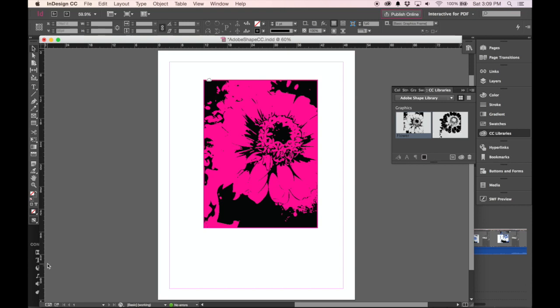I hope this tutorial was helpful for you to get started on creating your own library of shapes using Adobe Shapes CC. Thank you for your time, and good luck creating!